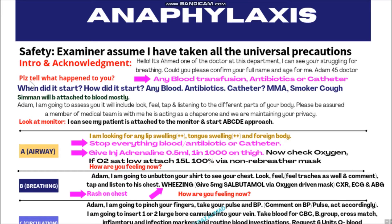After confirming the patient can talk, ask: 'Please tell me what exactly happened to you.' The patient will tell you about shortness of breath. You should ask: 'When did it start? What were you doing when it started?' The patient will tell you: 'Doctor, after the start of the blood transfusion, after start of antibiotic, or after the insertion of this catheter, I am having this problem.' In anaphylaxis you have to ask about three things: blood transfusion, antibiotics, and catheter.